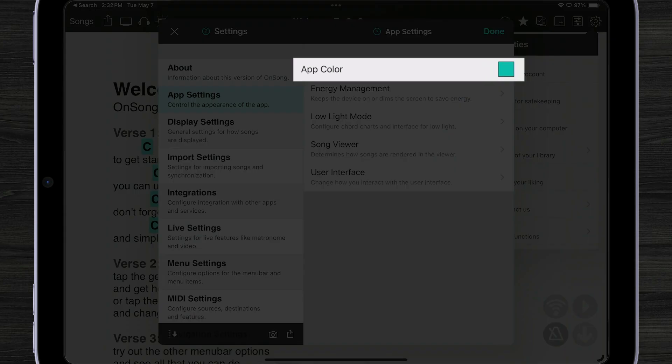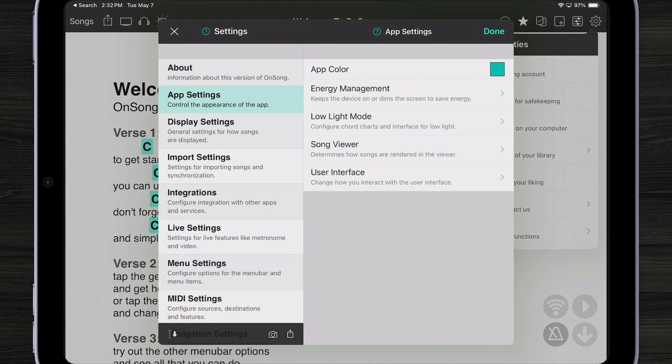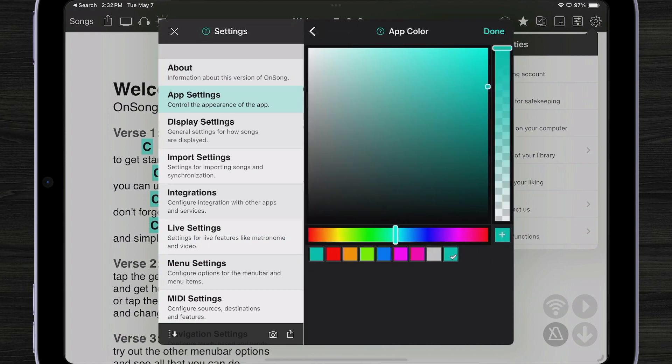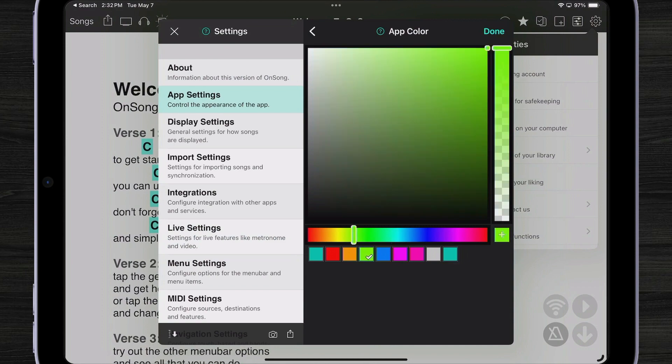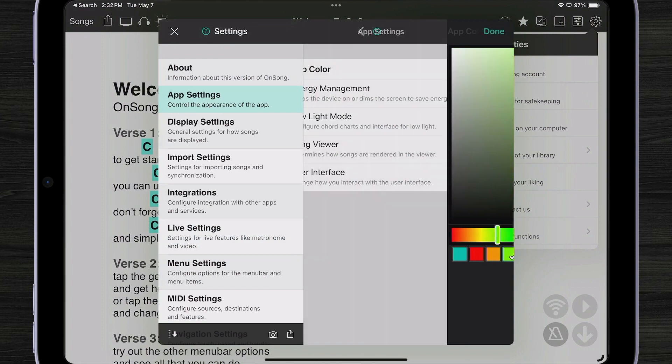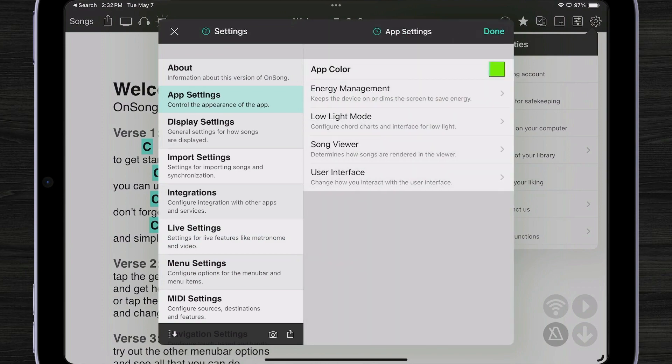Here we can change the app color so all of our highlight colors, all of our button colors. It defaults to teal but if you don't like that color, change it to something else. For instance I'm going to come over here and just change it to bright green.